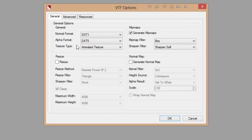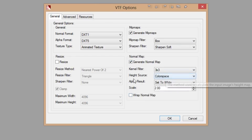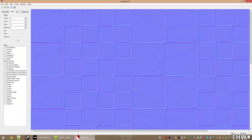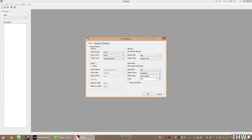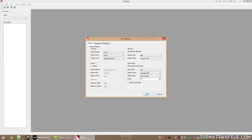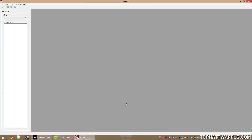To use VTFEdit for normal map creation, tick Generate Normal Map and leave defaults at 3x3 color space set to white. For more detail, change color space to Average RGB, which gives a much better-looking, more detailed normal map. I'm going to bump the scale up to 3.5 and click OK.